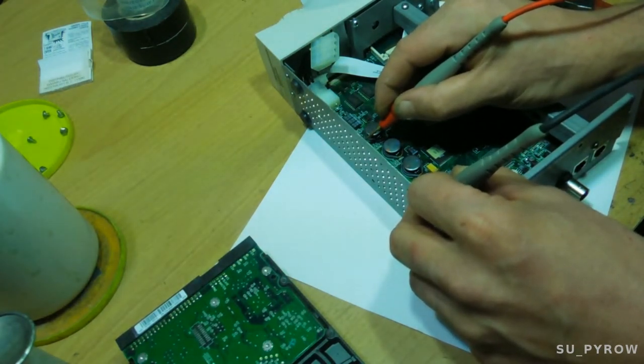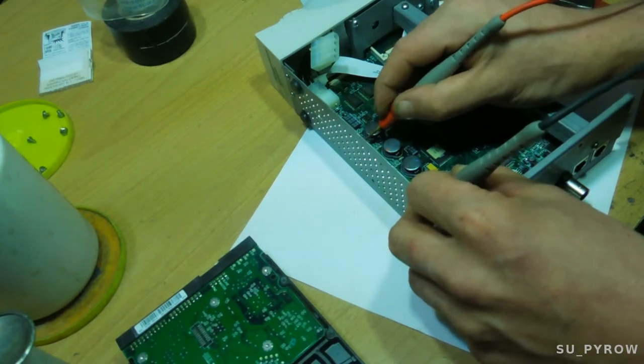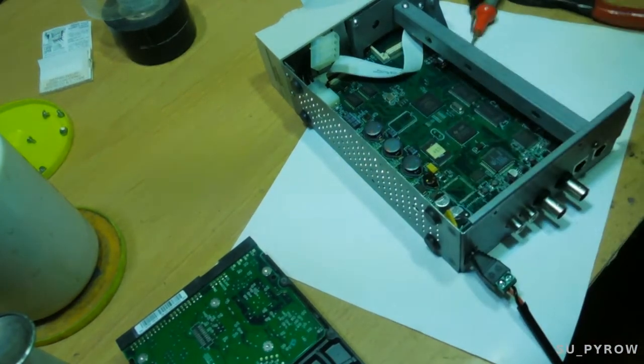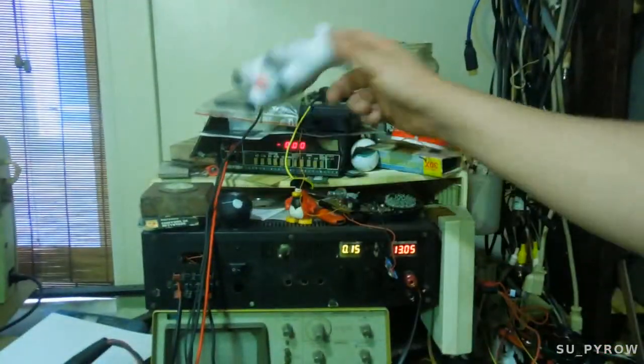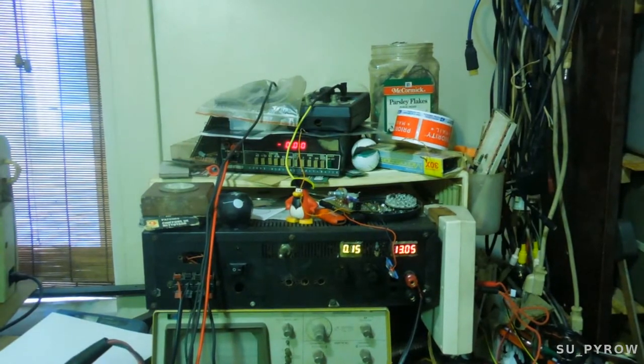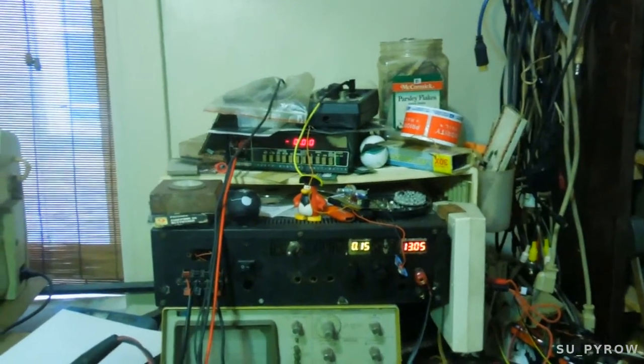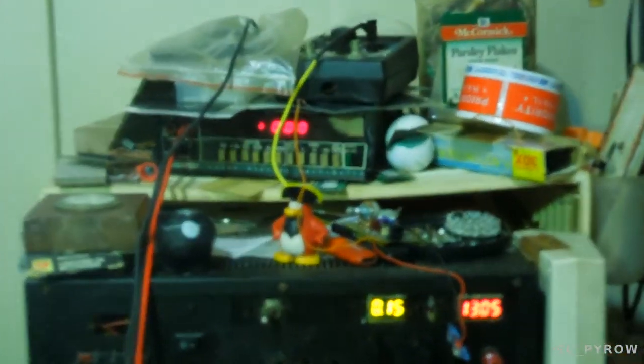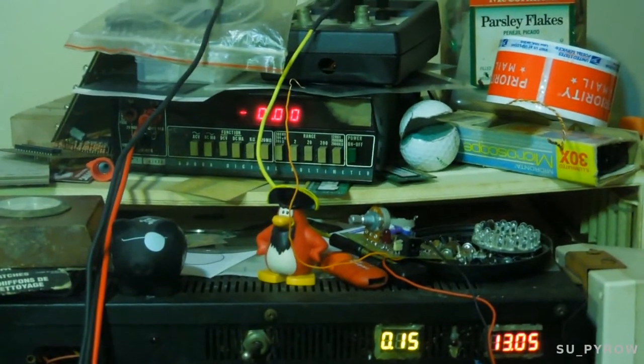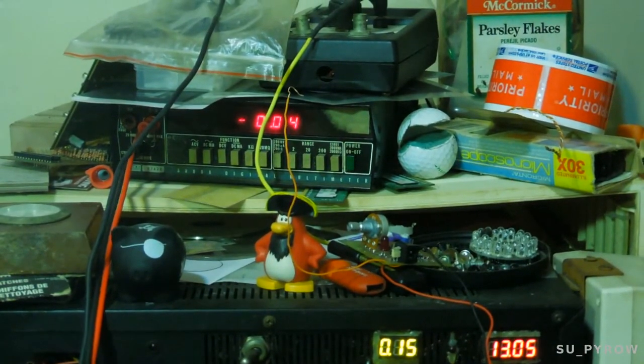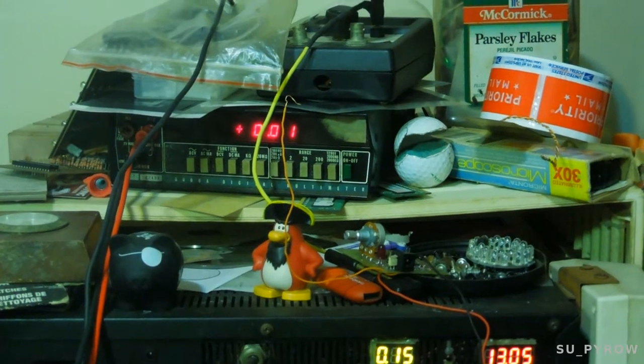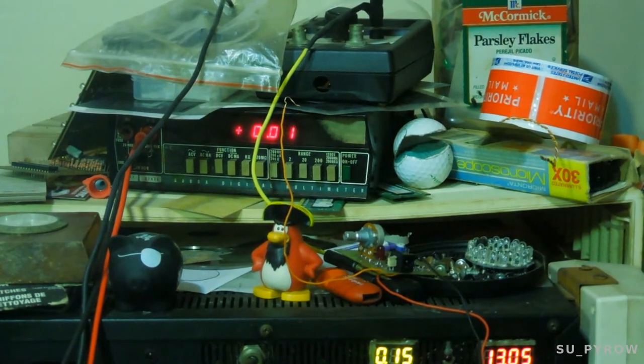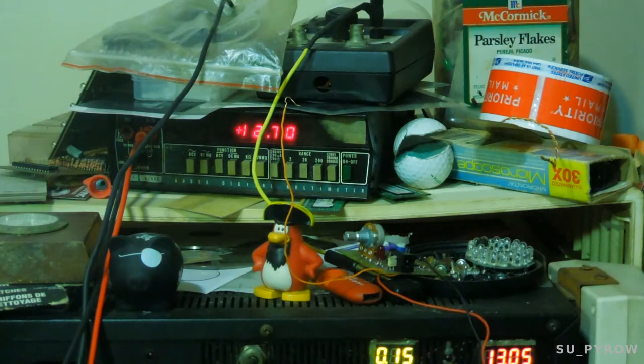Actually, it's fluctuating. This is what we're getting on the 3.3 volt regulator.